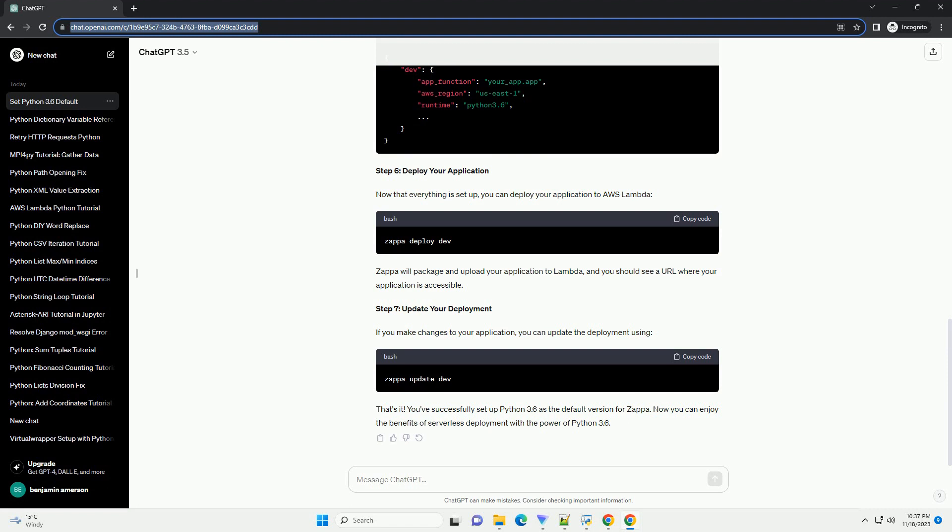Initialize a Zappa project. This command creates a zappa_settings.json file in your project directory. Open the zappa_settings.json file in a text editor, and add or modify the runtime option to specify Python 3.6.